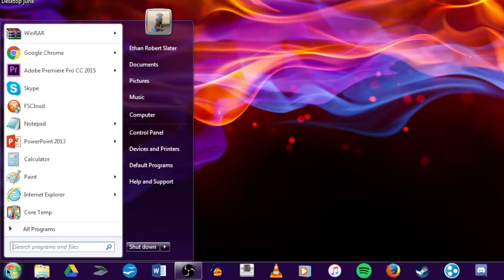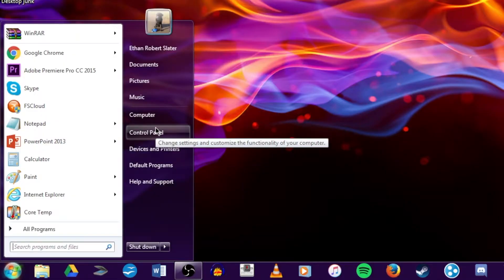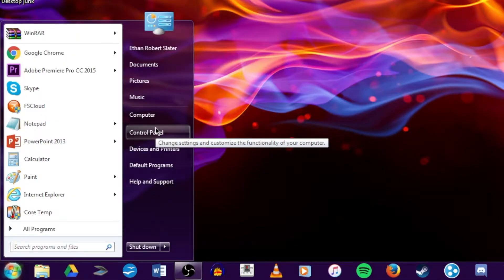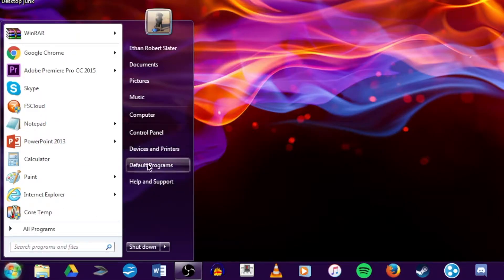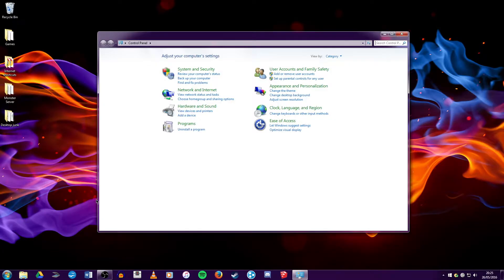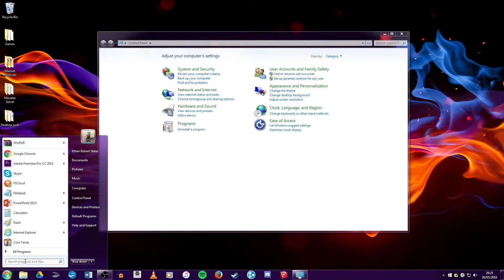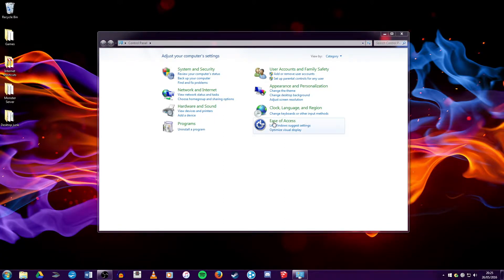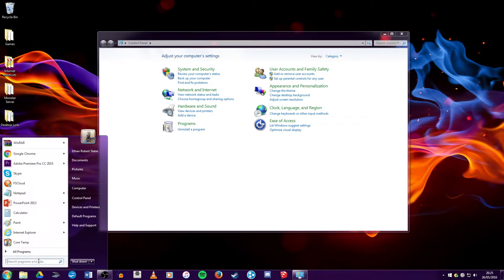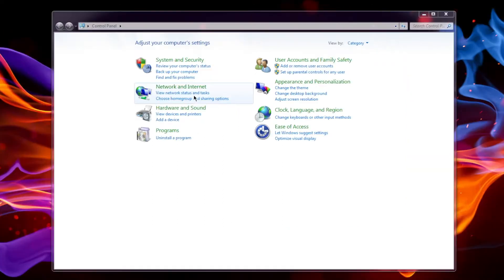So what you're going to want to do first is go to your control panel. Now in Windows 7 you do that by going to start and control panel. However, in some versions of Windows you may have to find the search feature, which will be in the start menu and to the right of your screen in Windows 8. And in Windows 10 it will be here in the start menu.